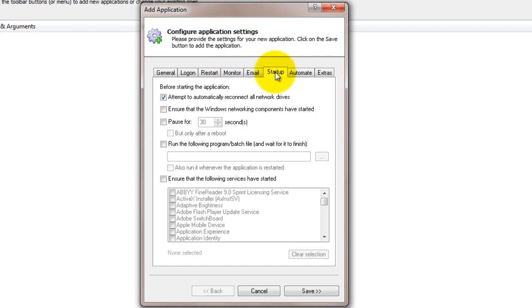Click over to the Startup tab and check the Ensure that the Windows networking components have started box. This informs Always Up that PDF Creator needs the network to do its work.